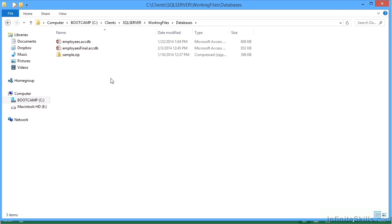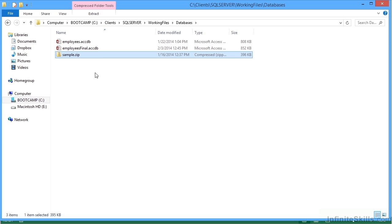And then an important file sample dot zip. This is the zipped copy of the SQL server database.